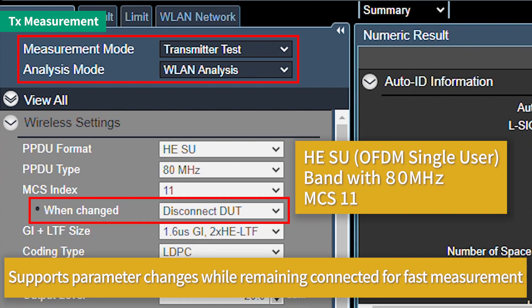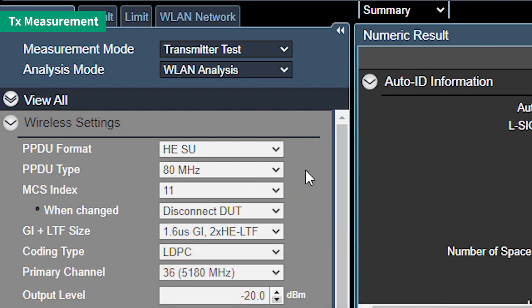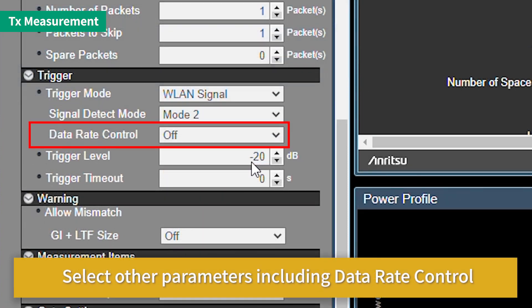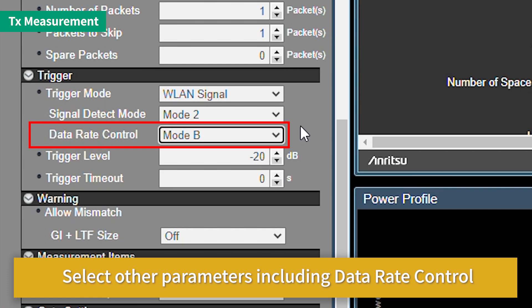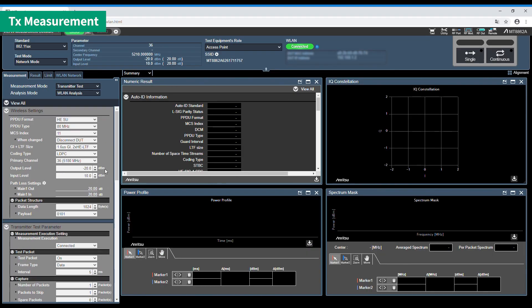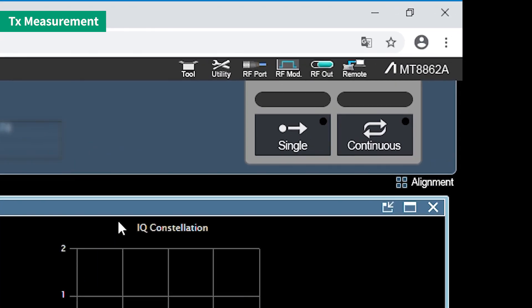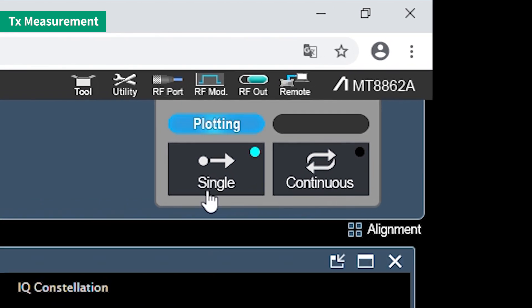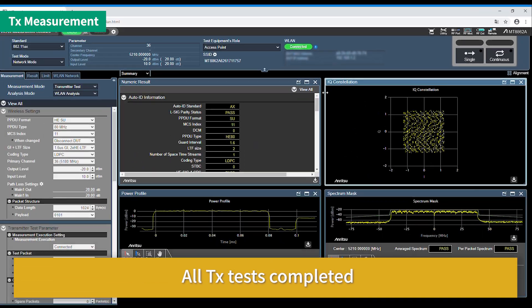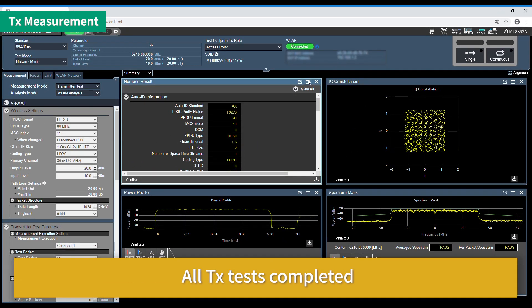Measurement times are fast because test parameters can be changed without losing the connection. There are several supported patterns when using the data rate control method. Select the pattern according to the application. This completes the transmit test.